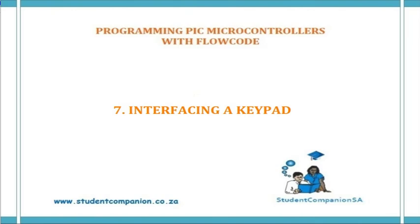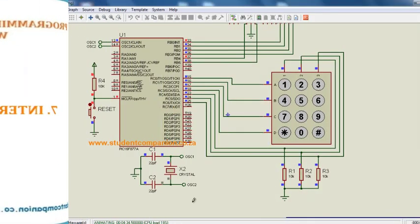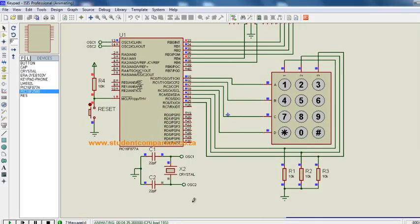Welcome again to this series of programming PIC microcontroller with Flowcode for absolute beginners. In today's tutorial, we're going to learn how to use a keypad with Flowcode.